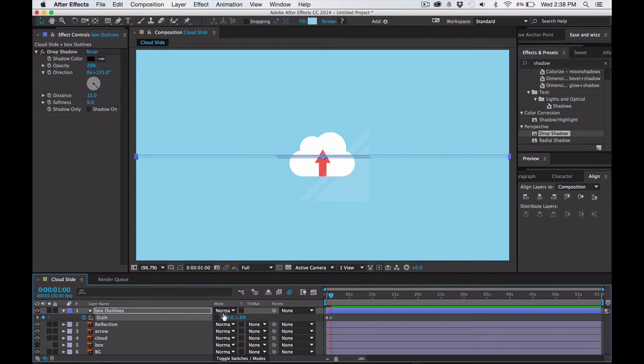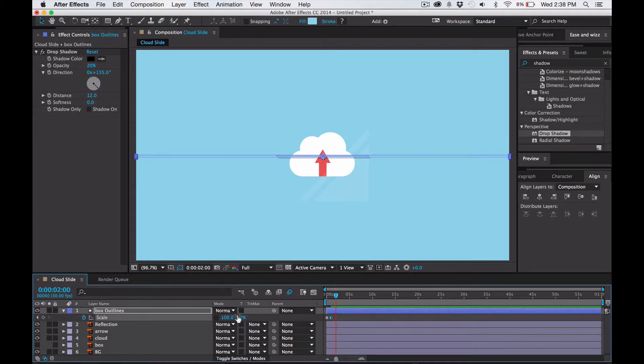And then hold shift command and right arrow three times. One, two, three. And we're going to make the height coordinates 100 as well.